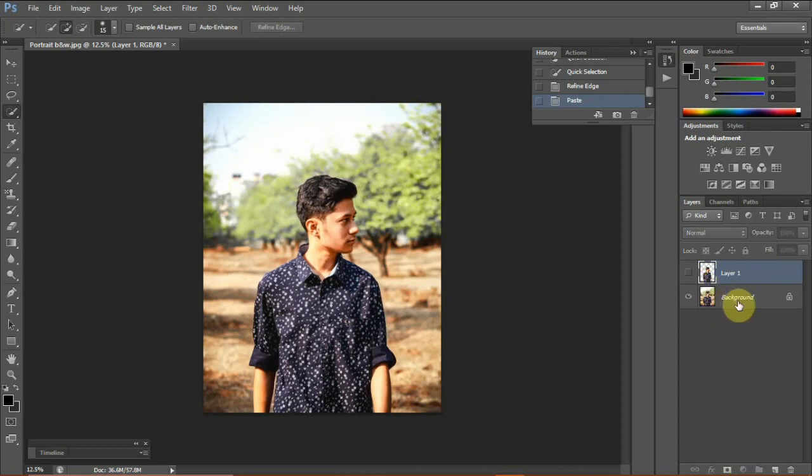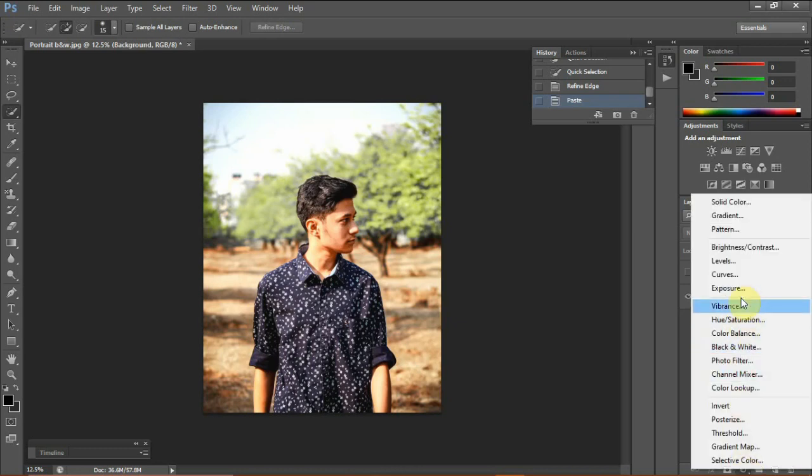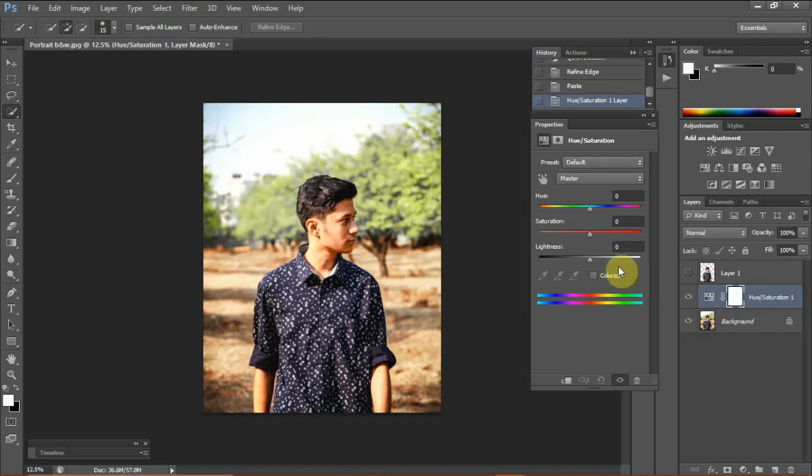We now have to go to the adjustment layer, go to hue or saturation, and reduce the saturation completely to make it a black and white image.